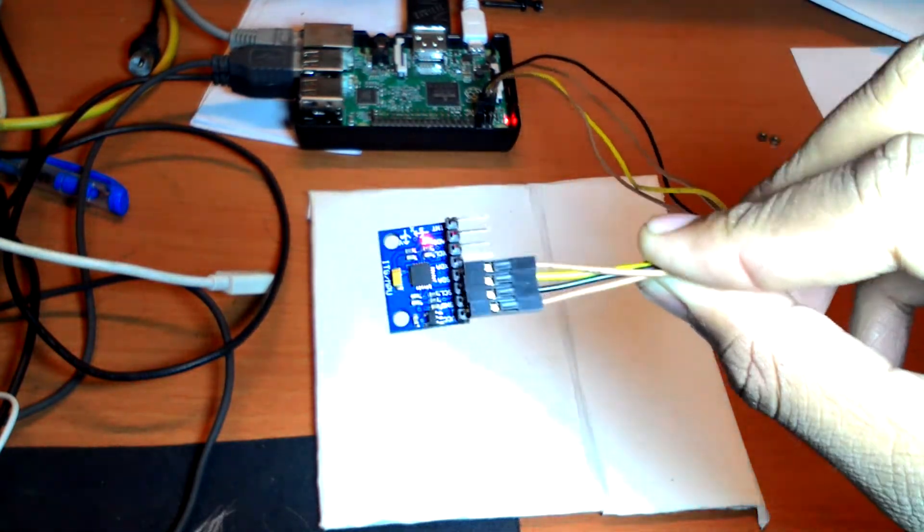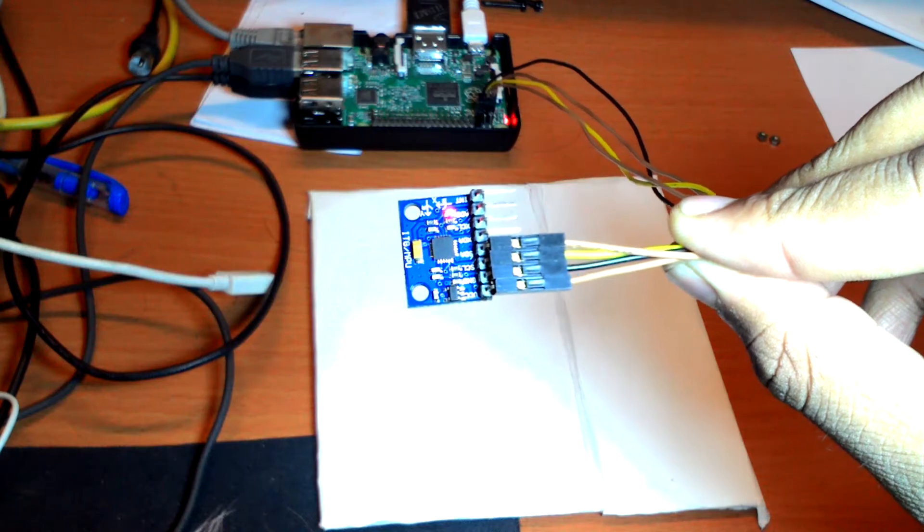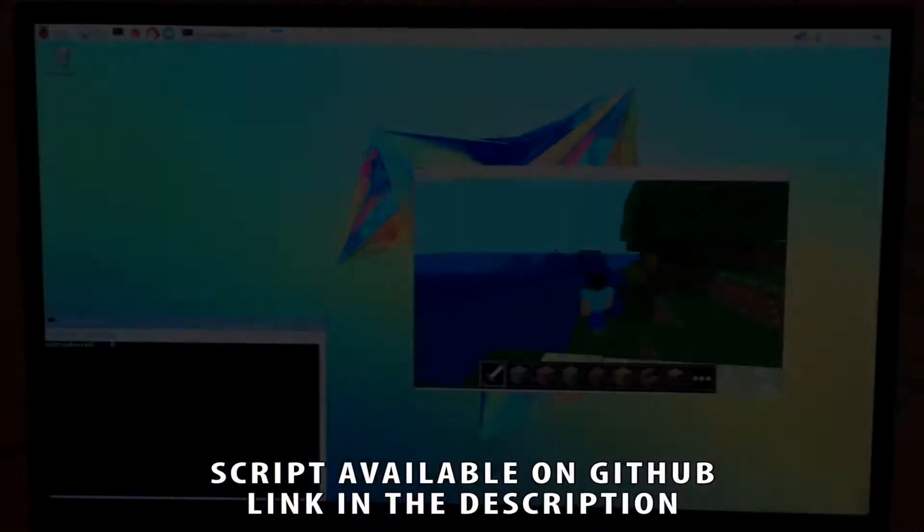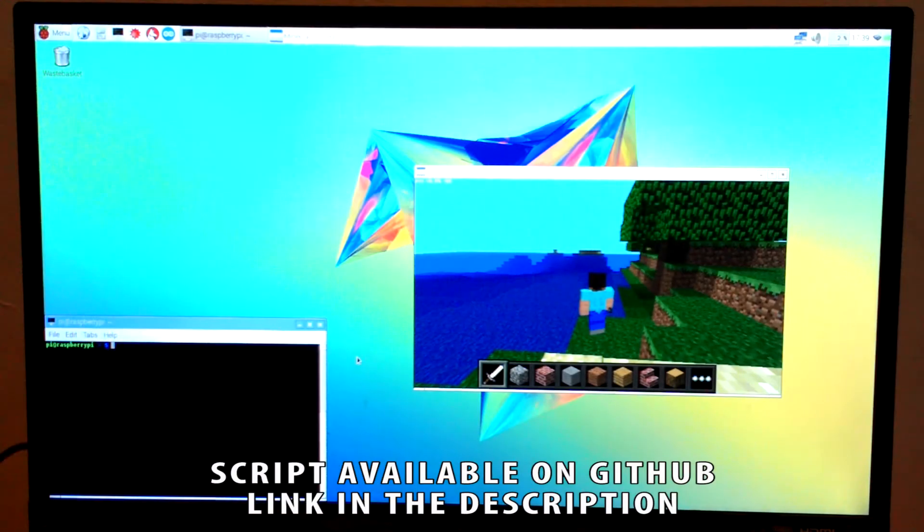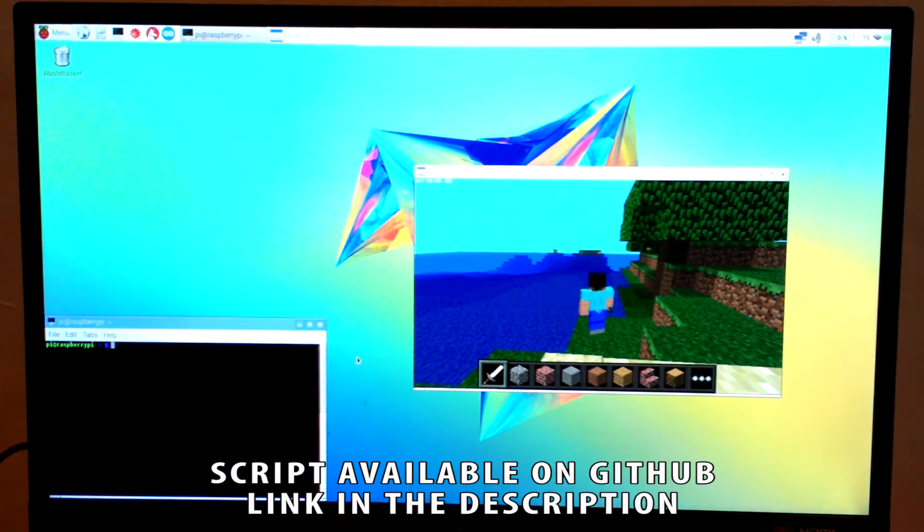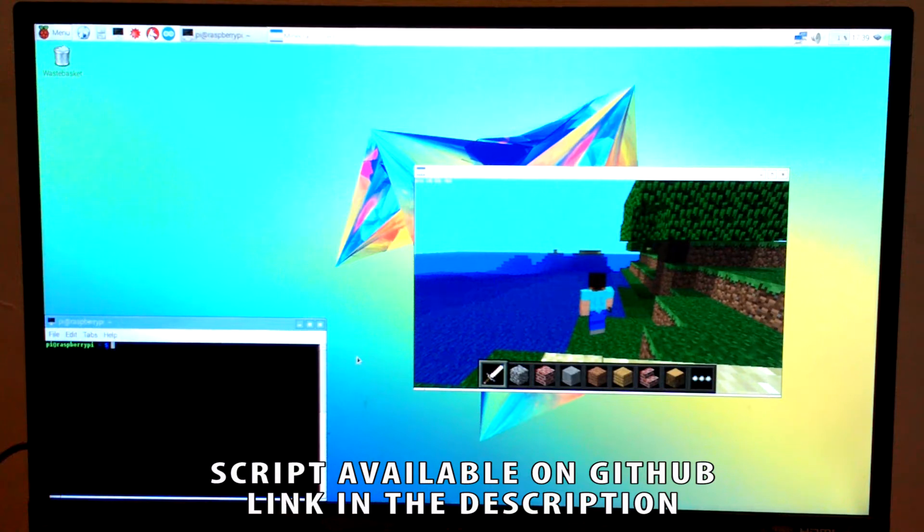we are going to play some Minecraft with it. Let's get started! I wrote a script using the Raspberry Pi Minecraft API for Python which allows me to do this.